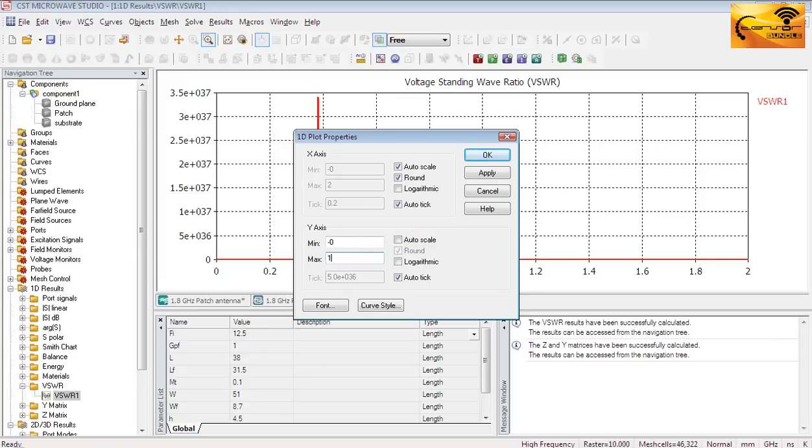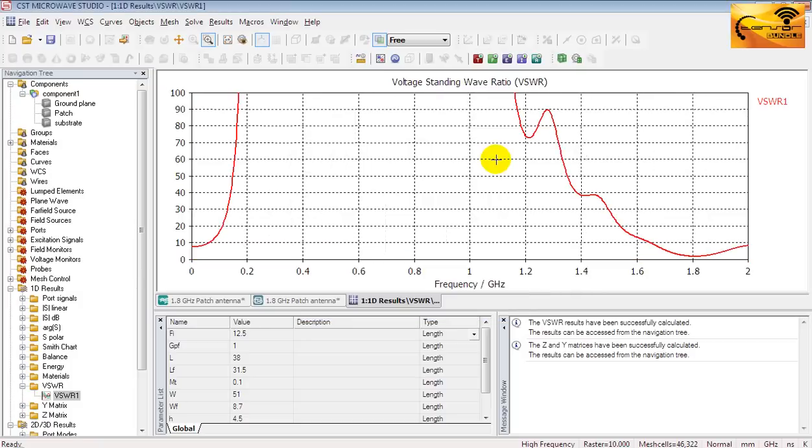Untick the autoscale and specify a value 100 as the maximum value of the VSWR. Now the curve looks much better.